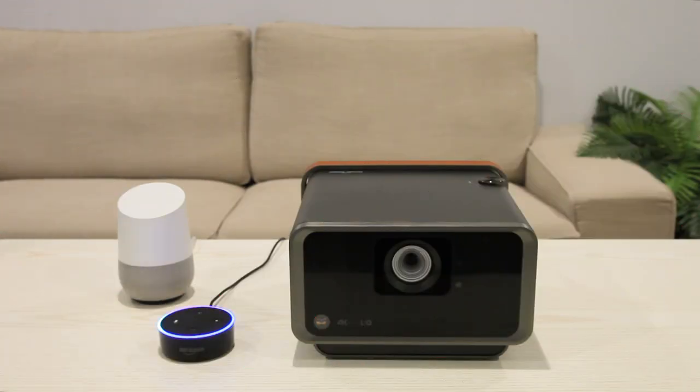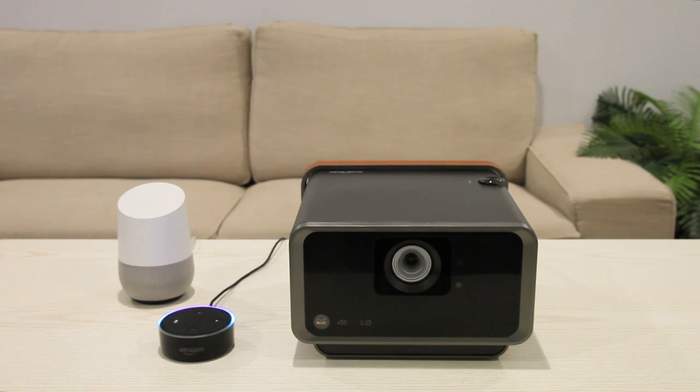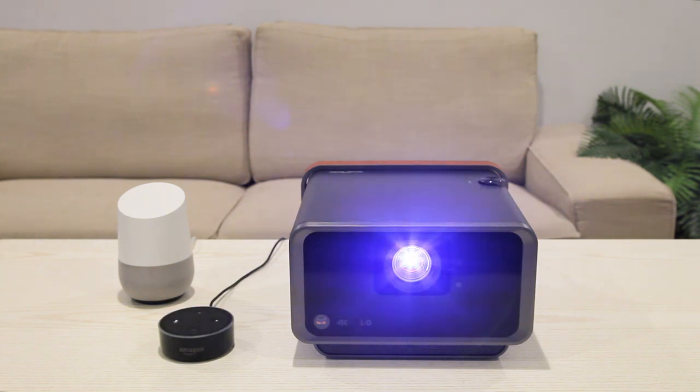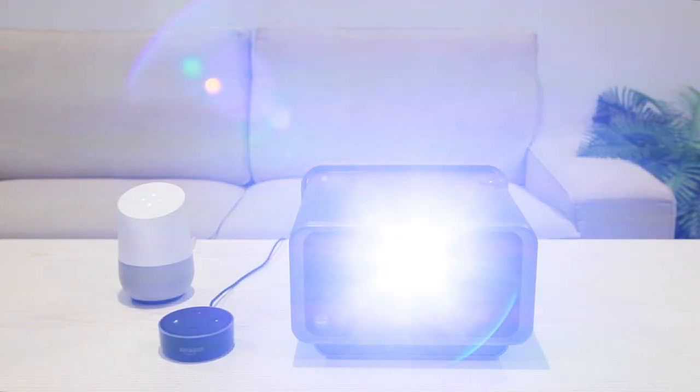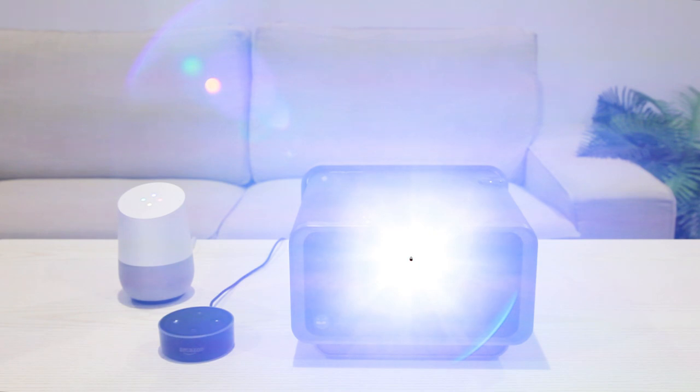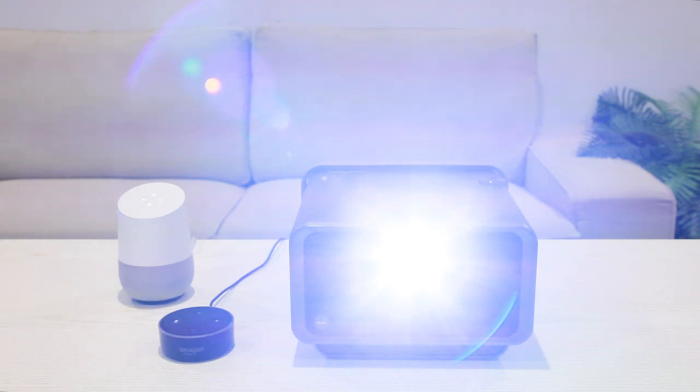Alexa, tell ViewSonic to power on. Okay. Okay Google, talk to ViewSonic, power off. Alright, here's ViewSonic. Okay.